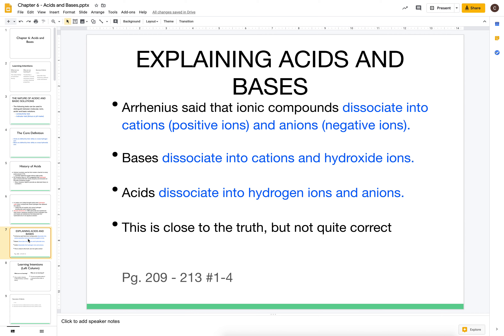Arrhenius was able to describe acids and bases as being ionic compounds. Bases would dissolve and produce a cation and a hydroxide ion, while acids would dissolve and produce a hydrogen ion along with an anion. This was our first good definition of acids. There is more to it, but this is a step in the right direction — we will continue to refine this definition, but Arrhenius was definitely on to something.